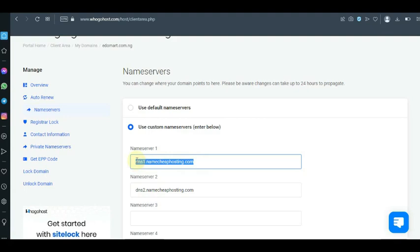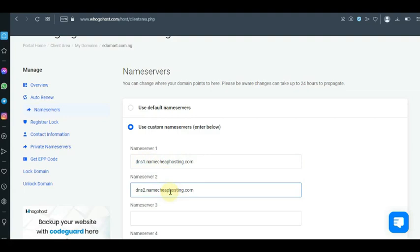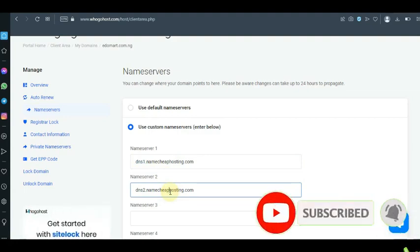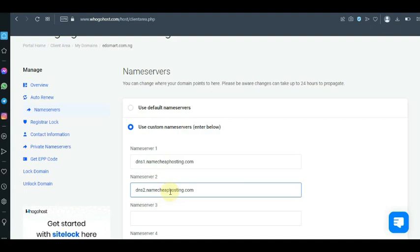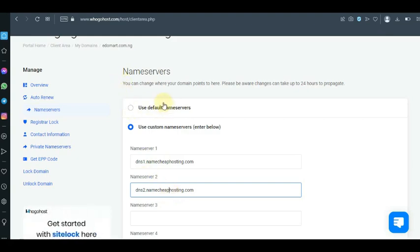If you come here and type in the name server of another web hosting, you put it at Name Server 1 and Name Server 2, then save. That domain name — when you go to the other web host and add it as an add-on domain — will show up there and will no longer show up on your Ogohost. In this case, I've already changed the name server to Namecheap.